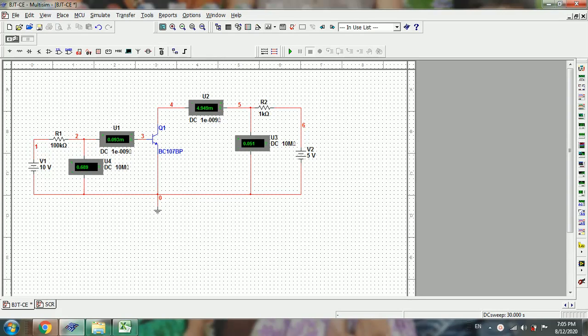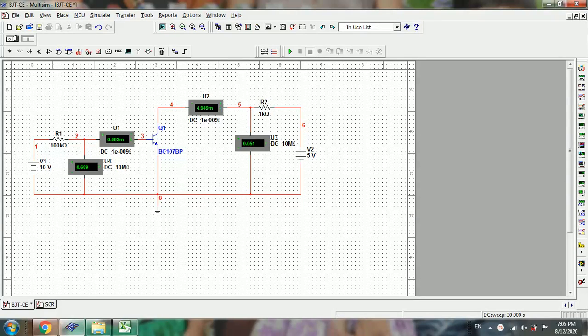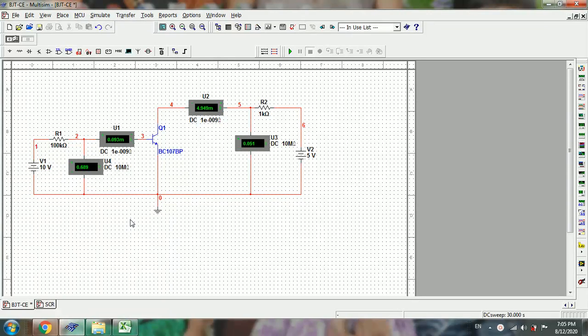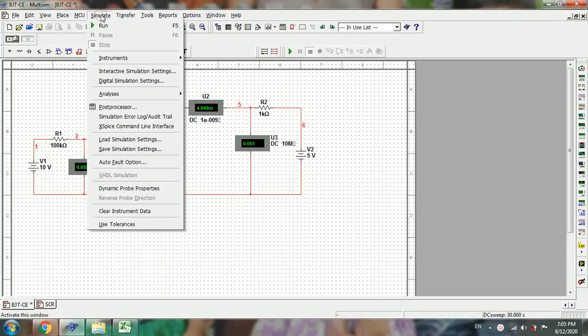Today I am going to simulate the input and output characteristics of BJT in CE configuration. In CE configuration, the input characteristics are drawn between IB and VBE, and the output characteristics are drawn between VCE and IC. The circuit of BJT in CE configuration is connected as shown in the diagram.